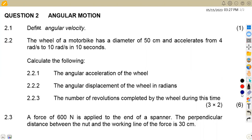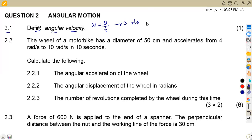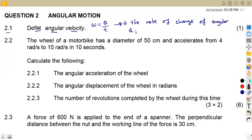Without wasting much of our time, on Question 2.1 we were asked to define angular velocity. Angular velocity is displacement over time, so we can define it as the rate of change of angular displacement.